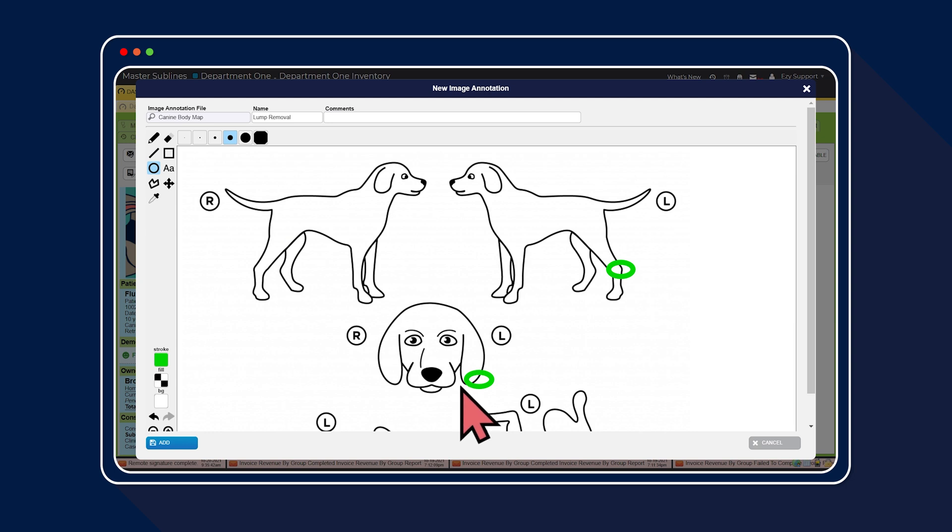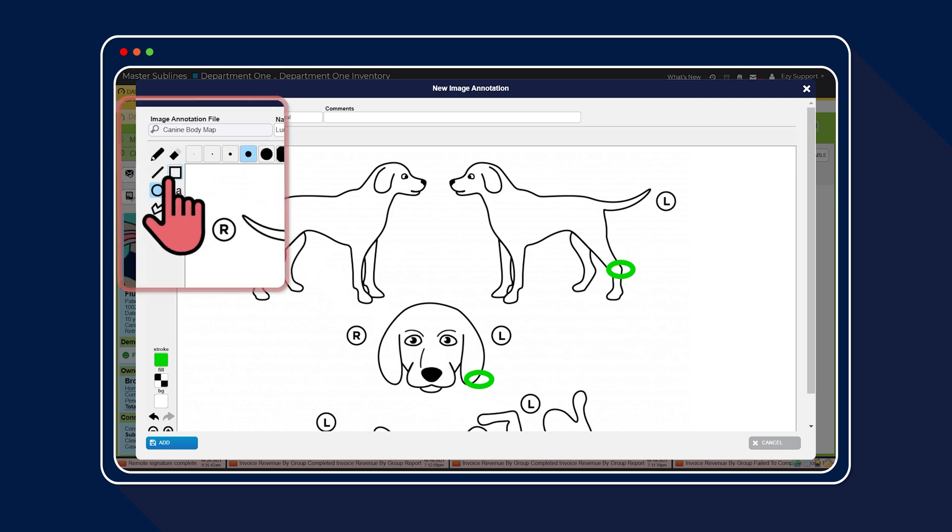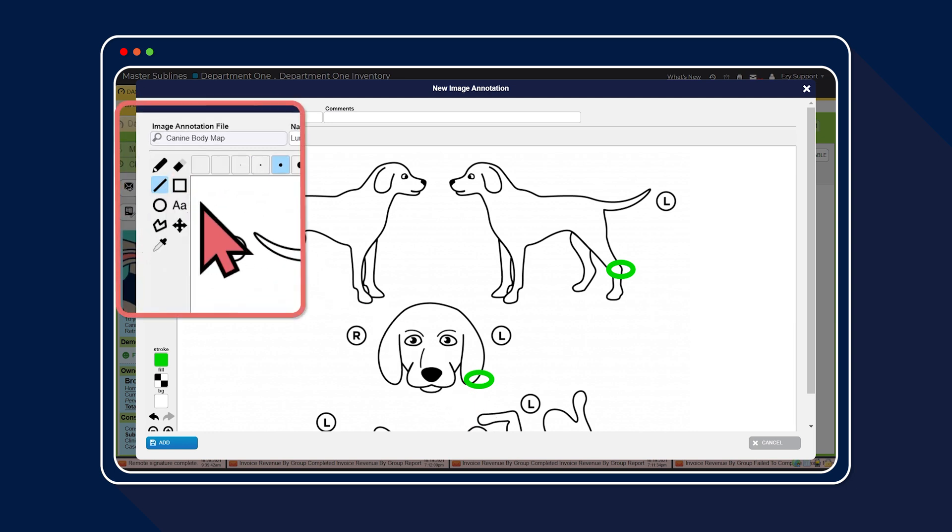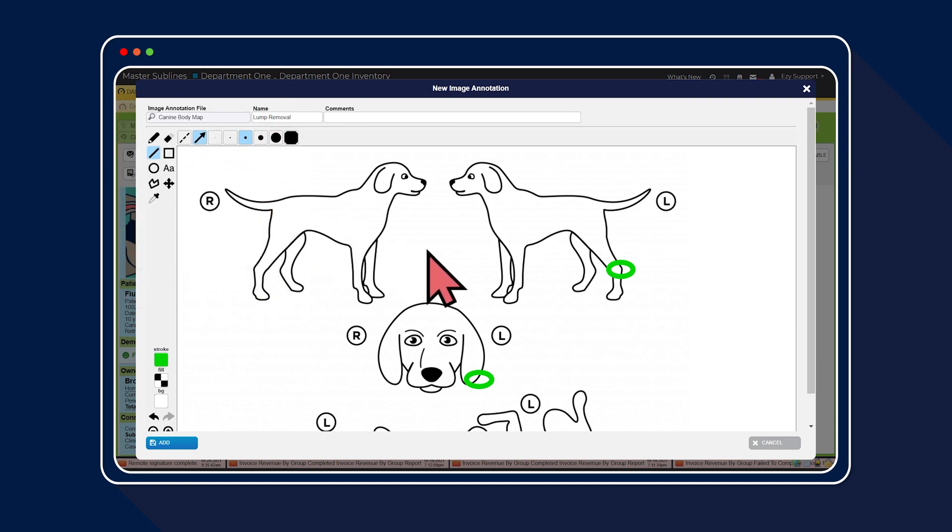Next, we're using the line icon to draw an arrow. This can also be used to create straight lines and dashed lines.